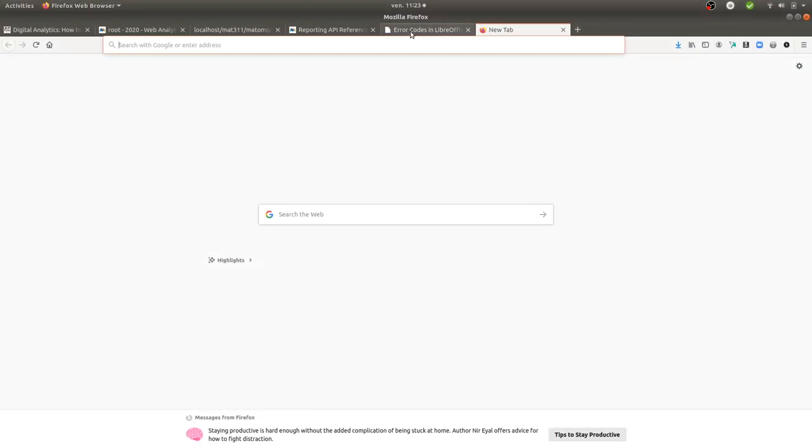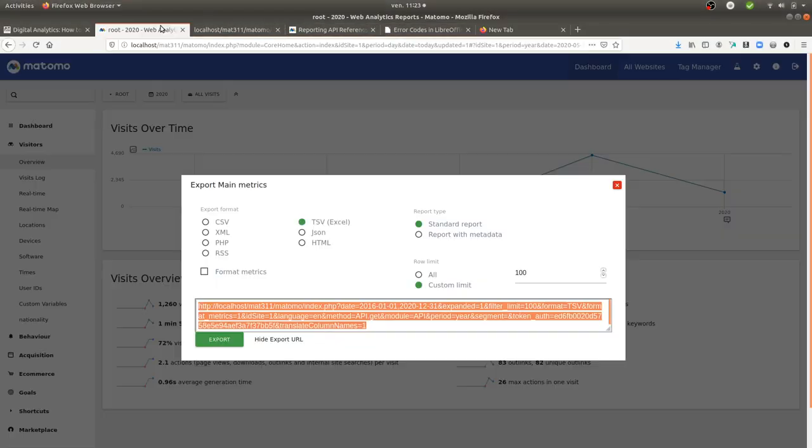Hi there, in this video I'm going to talk about how you can create custom data feeds for Matomo Analytics. The typical use case is how you can use Matomo Analytics with data visualization software, and the one that I'm referring to today will be LibreOffice Calc.